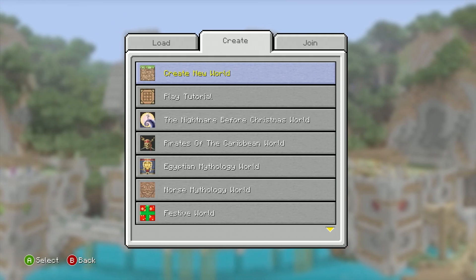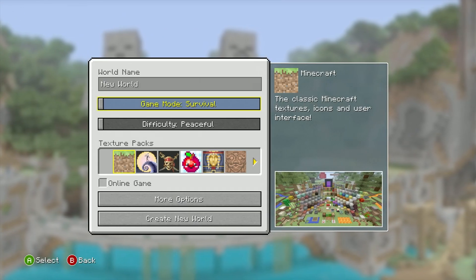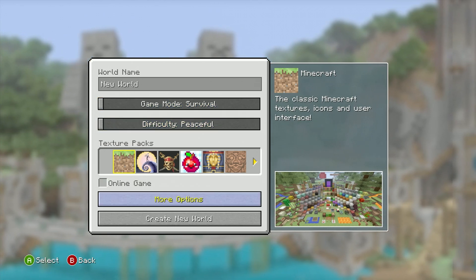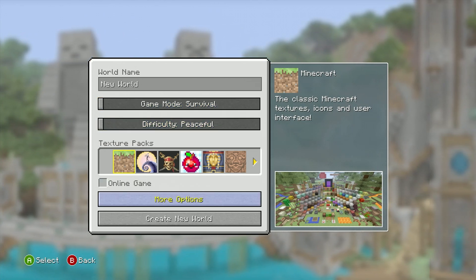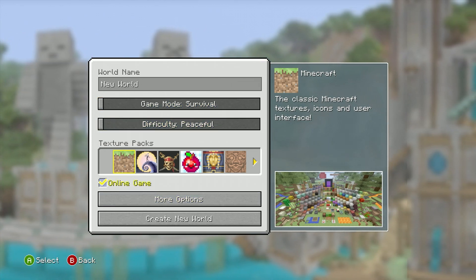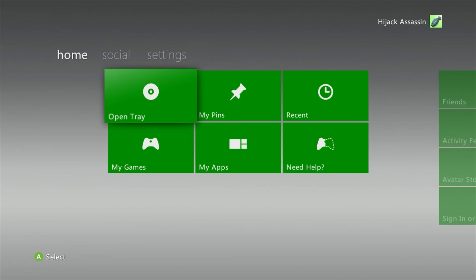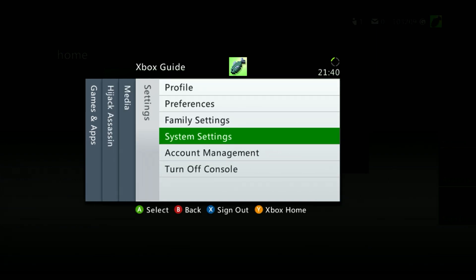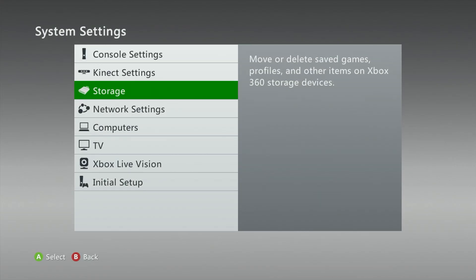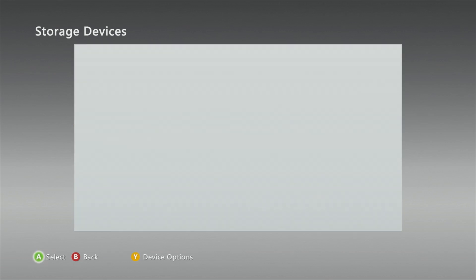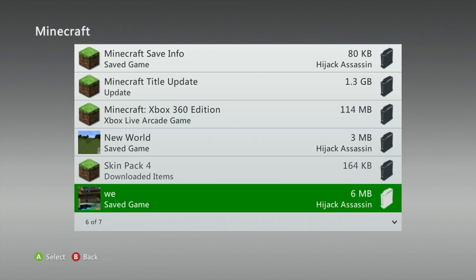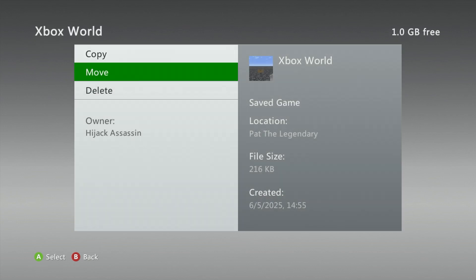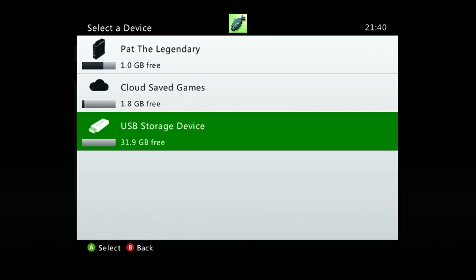Okay, so first off if you want to transfer your Xbox 360 world to Xenia, the first thing you have to do is make sure your world is on your USB or just create a new world on your USB. If you don't know how to transfer your world to your flash drive, you just go to your Xbox guide and then you go to system settings and then you go to storage. Then you pick the hard drive that has your world on it and you go into Minecraft and then you find the world and you click on it and you could copy or move it and select your USB or your flash drive.